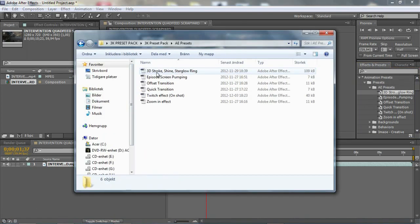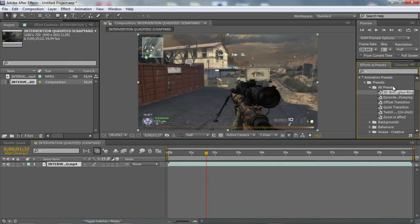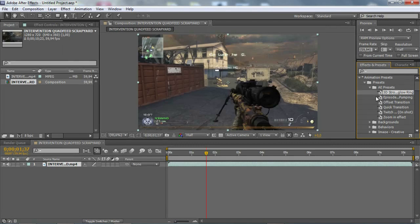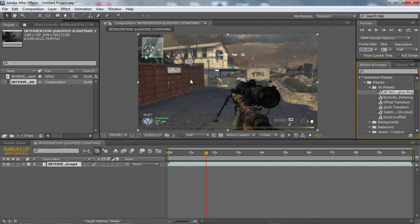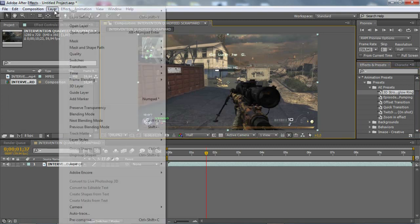First of all we have 3D stroke, shine and star glow ring. And you got to have all these plugins if you don't have it. Just go and download that. I'm sure you'll find it on YouTube or whatever. But when you add this effect, you got to make a new solid.